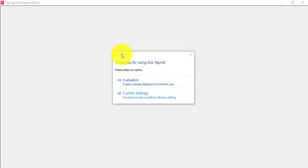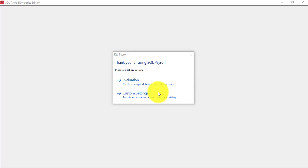Then the system will ask you whether you want to create an evaluations copy or custom setting. If you are using single user or you are installing under the server in a network environment then you should choose evaluations.